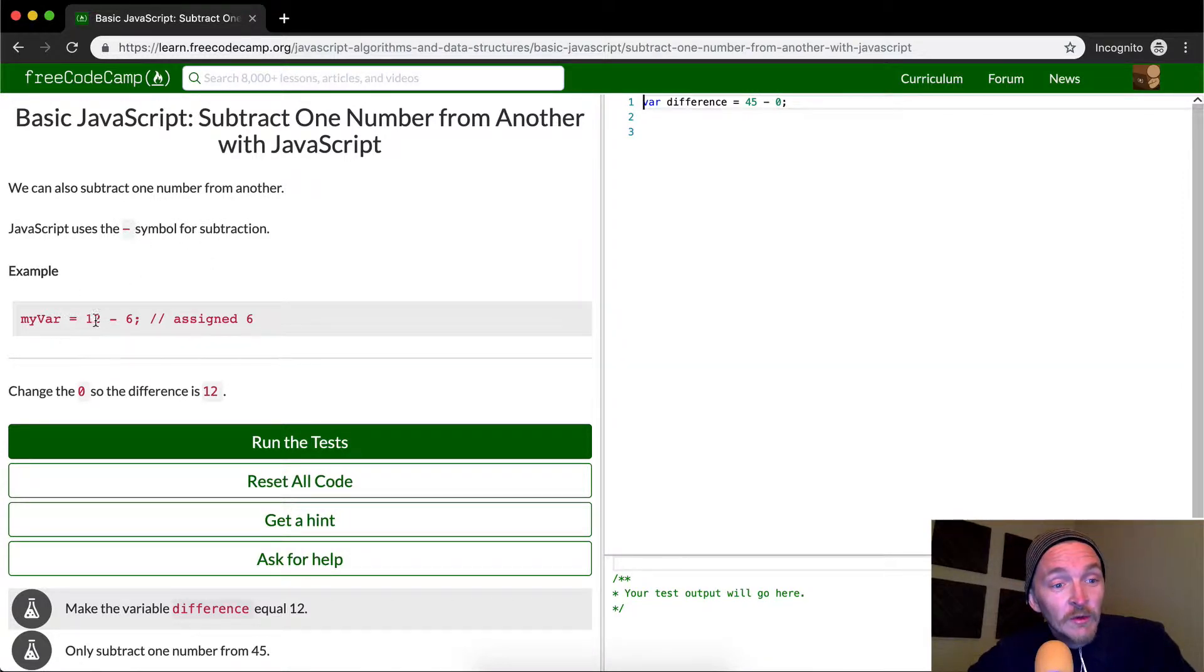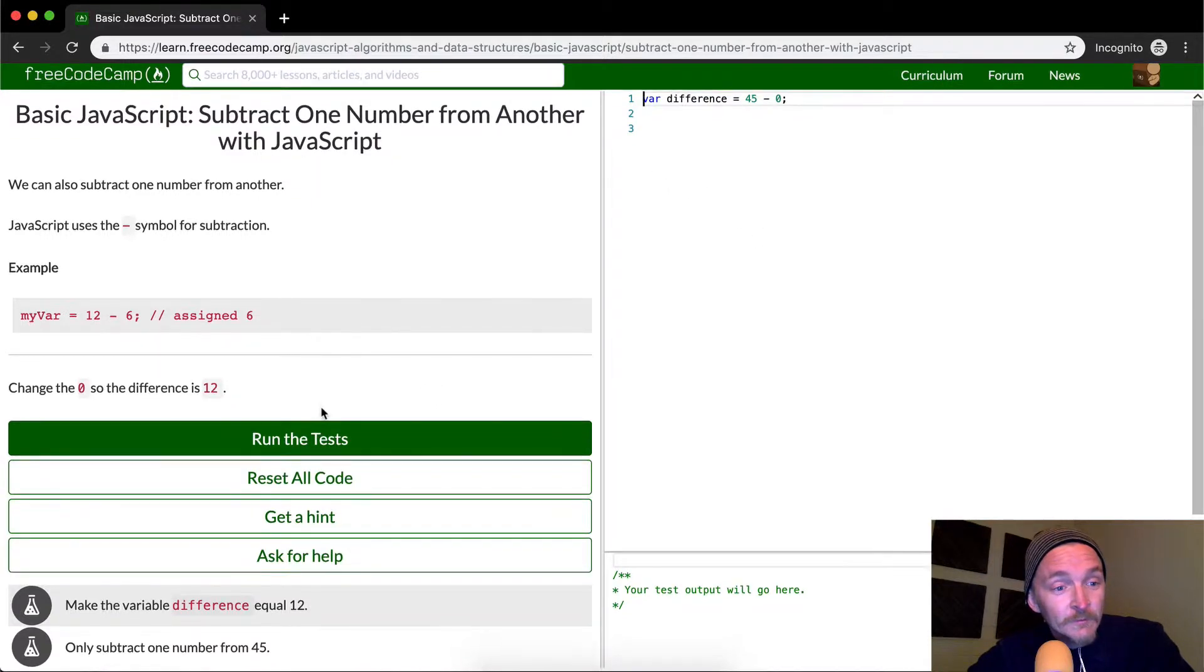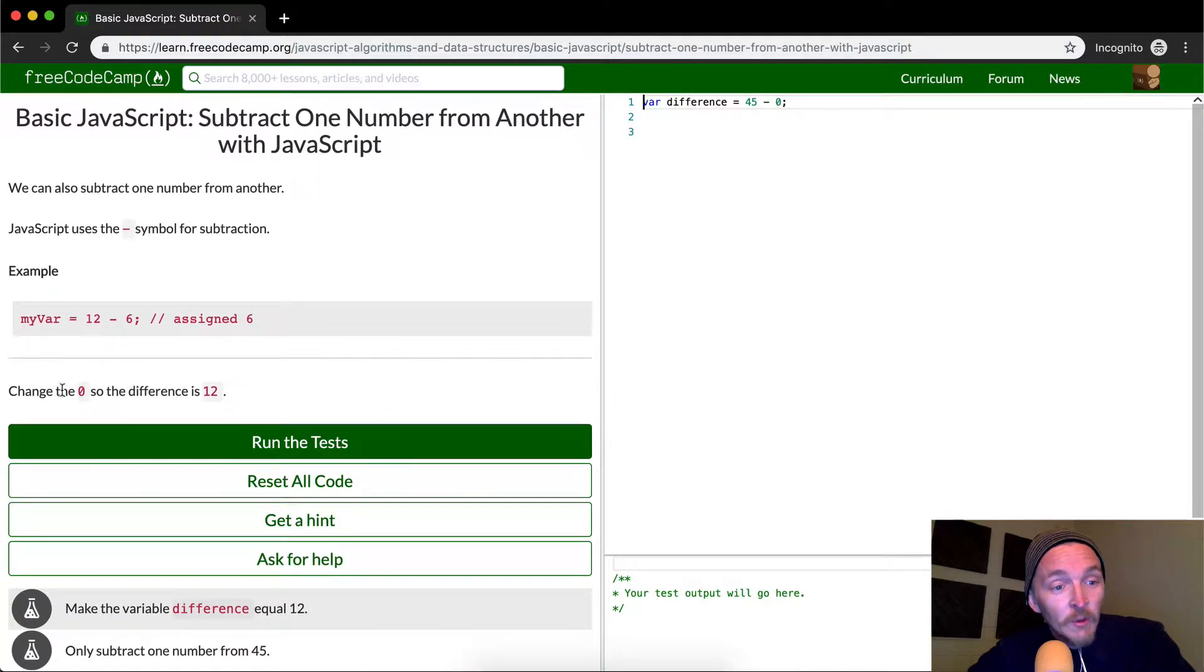So they give you an example here, 12 minus 6 should be equal to 6. We want to change the 0 so that the difference is 12.